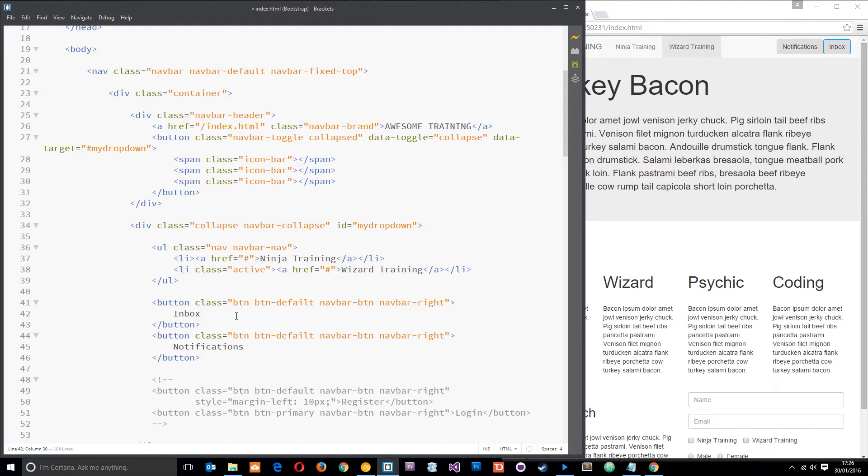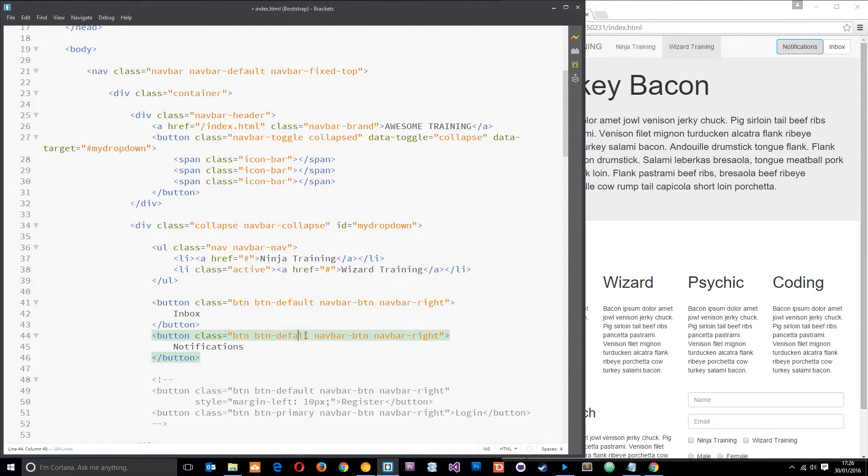All right. So now I'm going to use something. Oh god, I've spelt default wrong. All right, that's a bit better. I'm going to use something called a badge here.